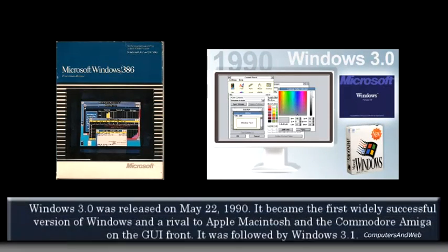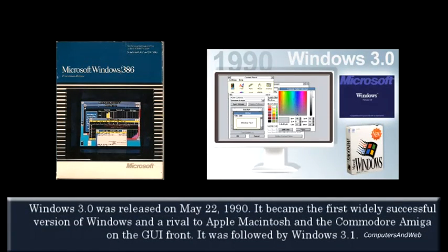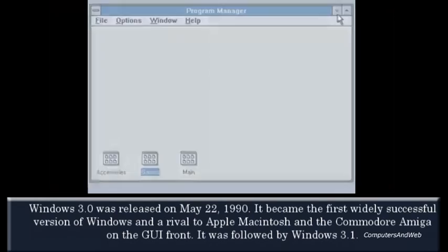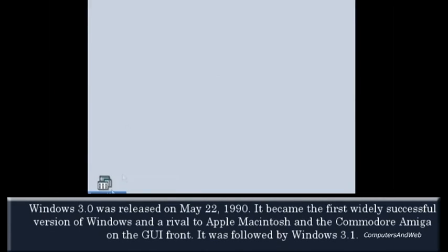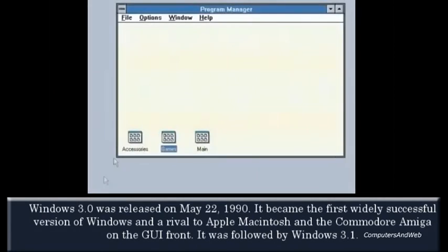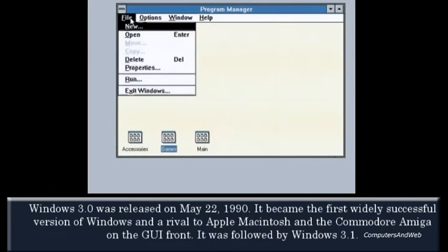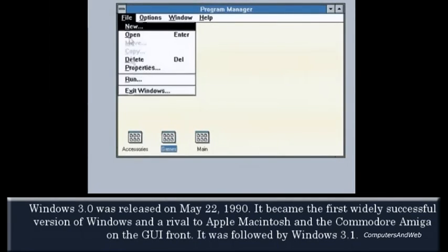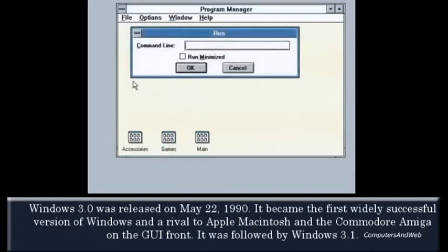Windows 3.0 was released on May 22, 1990. It became the first widely successful version of Windows and a rival to Apple Macintosh and the Commodore Amiga on the GUI front. It was followed by Windows 3.1.